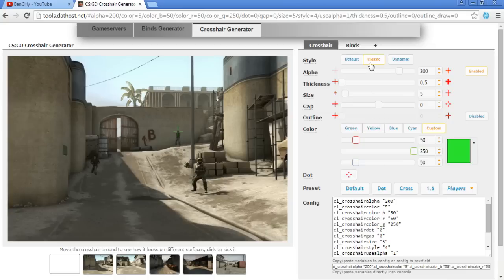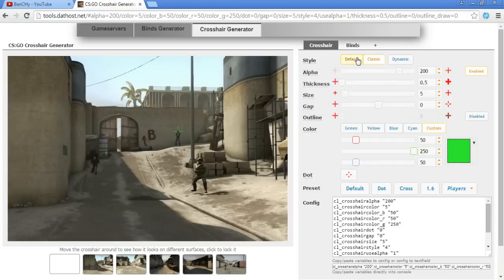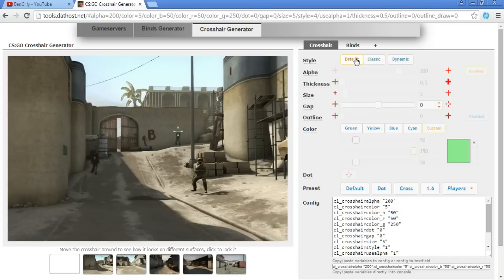First thing is here in styles you have to pick up which crosshair to use. You have default, I don't use this. You have dynamic, I use classic because it's the best for me. I didn't see so many players use default, but dynamic is really popular because of the recoil and that stuff.